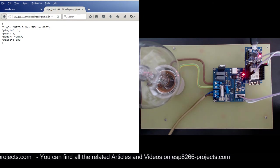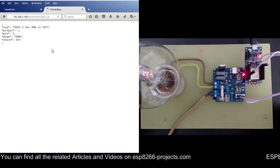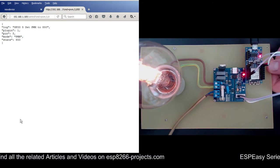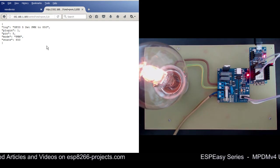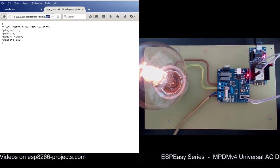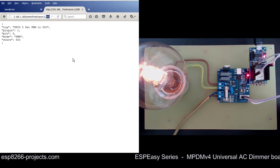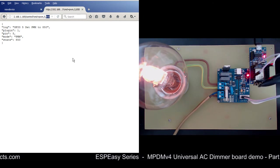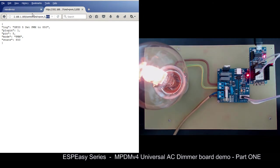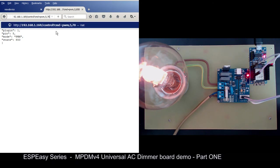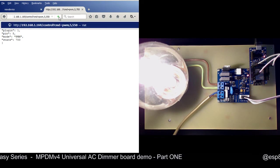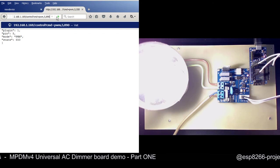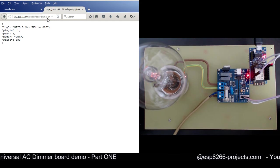850. You can see it's working. This is the first test with ESP Easy and direct PWM control. Now our MPDM version 4 AC dimmer board is receiving a PWM signal as we are sending it from here from the ESP Easy. Let's give it 700, and 550, and 890.